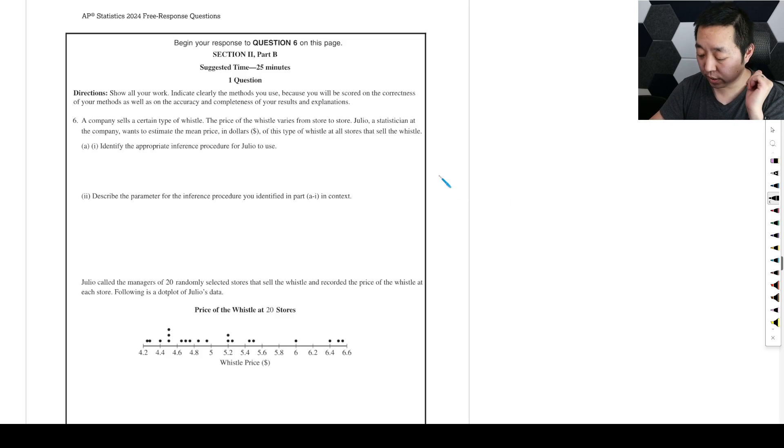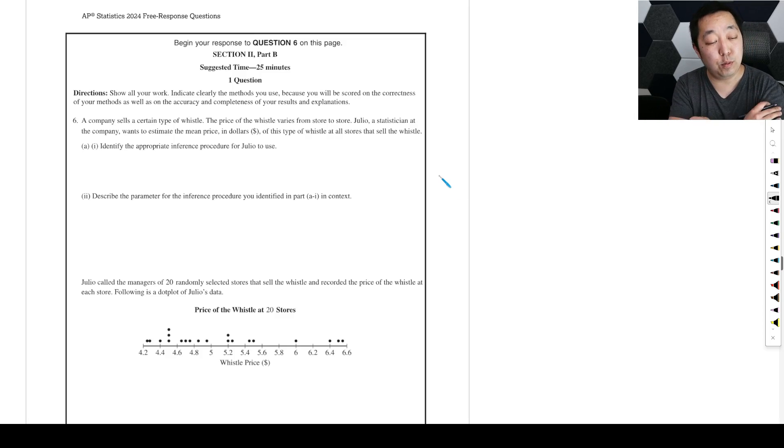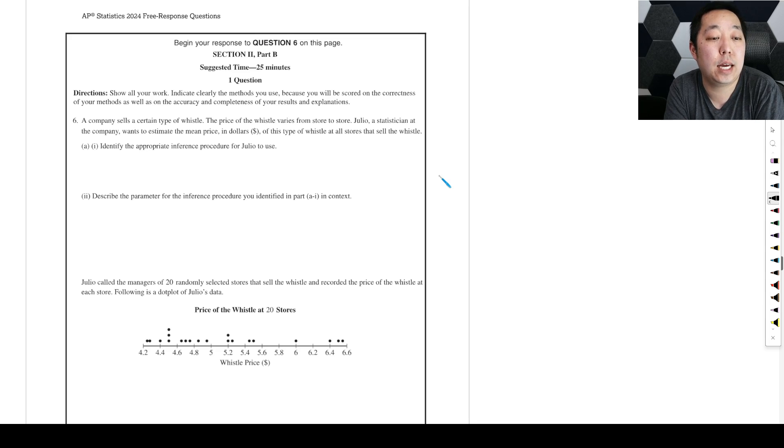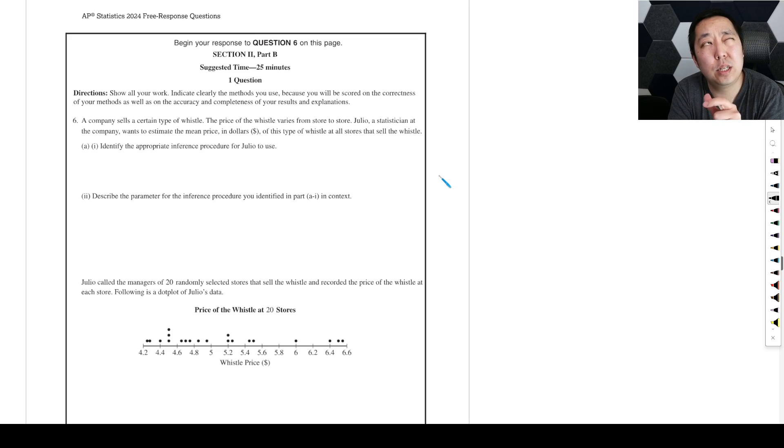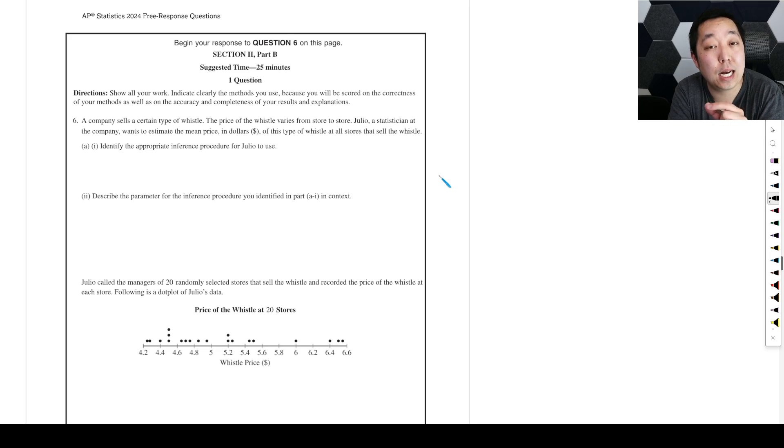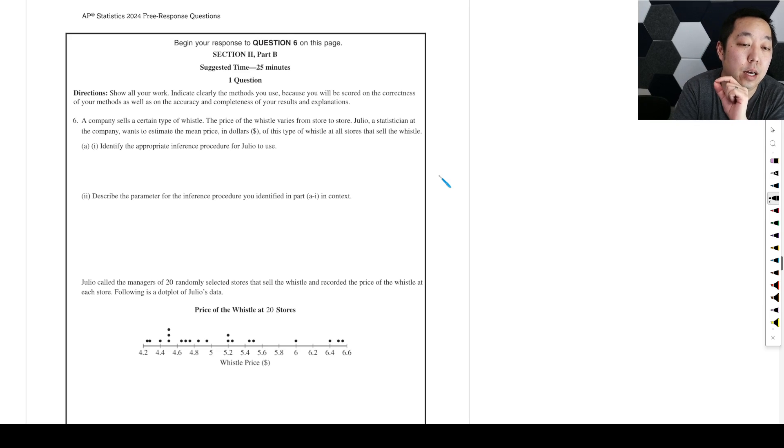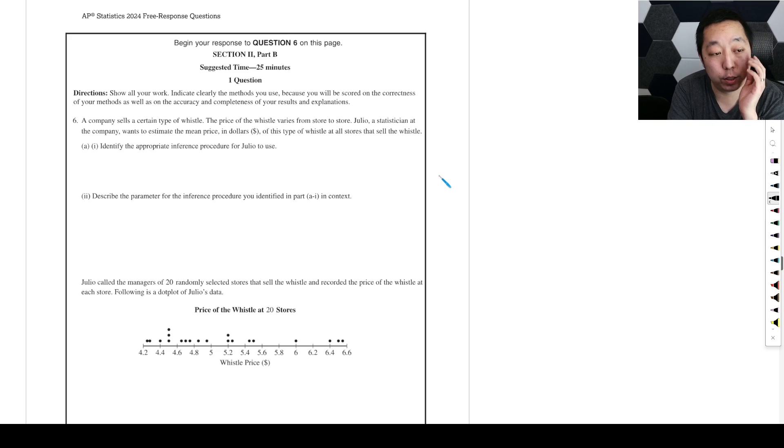Alright, last FRQ, number six on the 2024 AP Statistics exam. If I have any corrections or mistakes I make, I will put it as a pinned comment. So check that pinned comment for any corrections that I have.